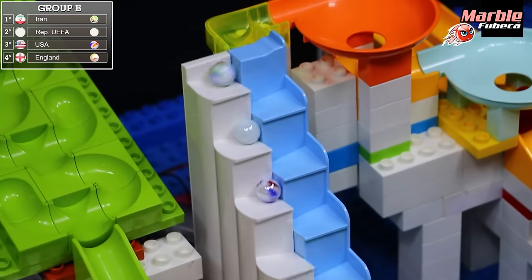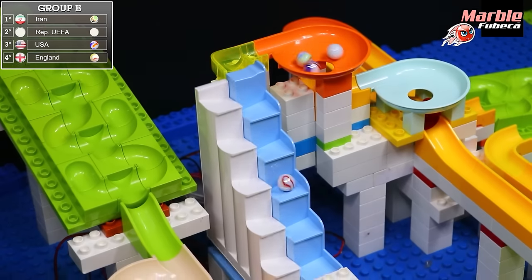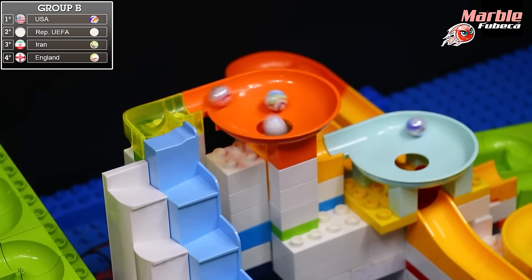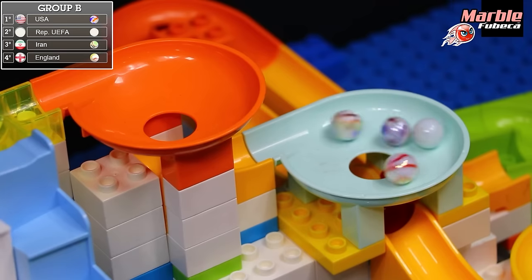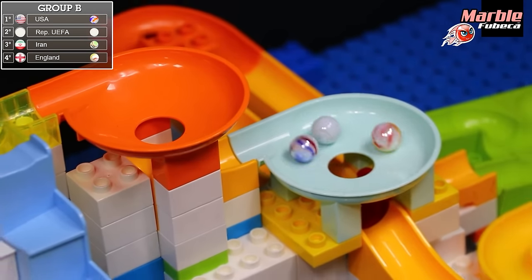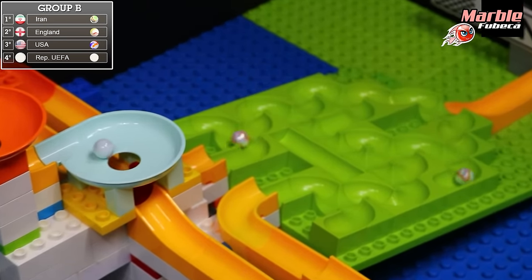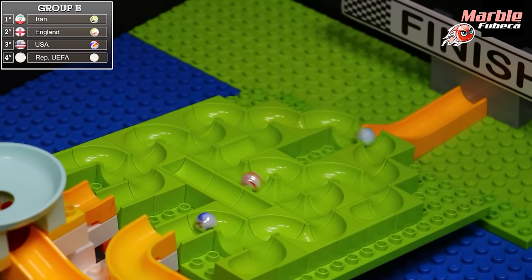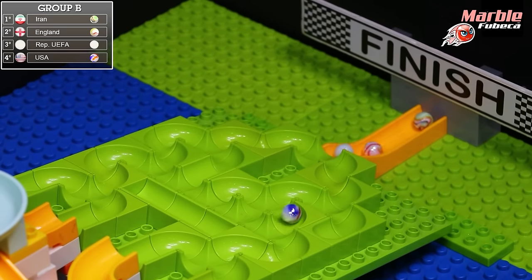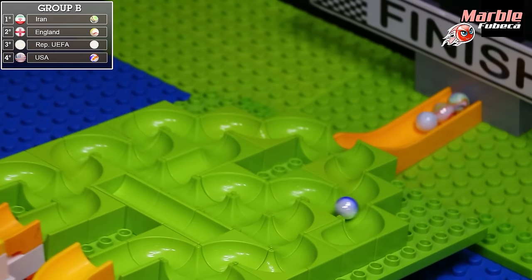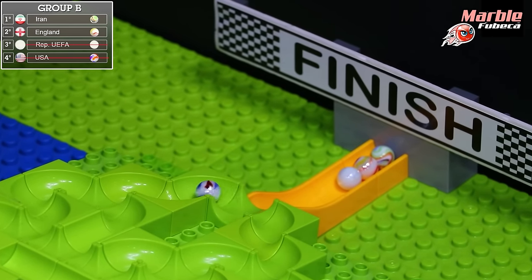The US comes out into the blue funnel first, then the UEFA. There's a hard hit from Iran. Now all four are in the blue funnel — who comes out first? It's Iran! Iran will get into the green slalom first, then it is England. It looks like these two marbles will be advancing. The US and the UEFA aren't going to be able to catch up — Iran and England are the top two marbles in this race. The UEFA and the US will not make it to the semifinal round.